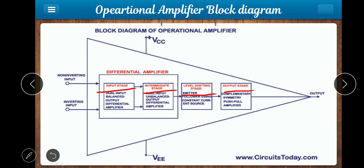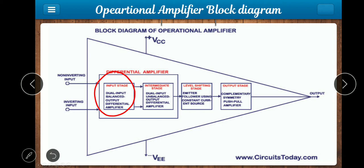We are going to discuss the first stage. In the input stage, we are going to connect the inputs. In the op-amp, there are 2 inputs: a non-inverting input and an inverting input. In the input stage, there is a differential amplifier circuit, which we discussed in the last video.